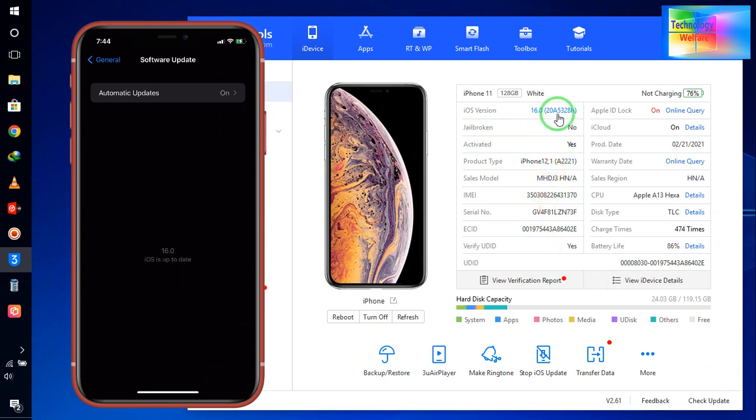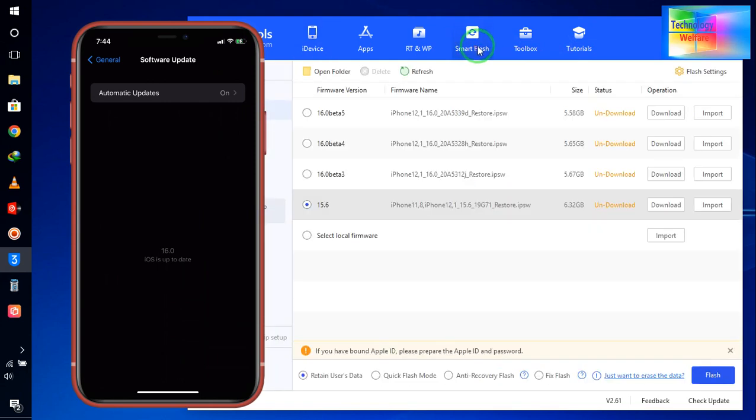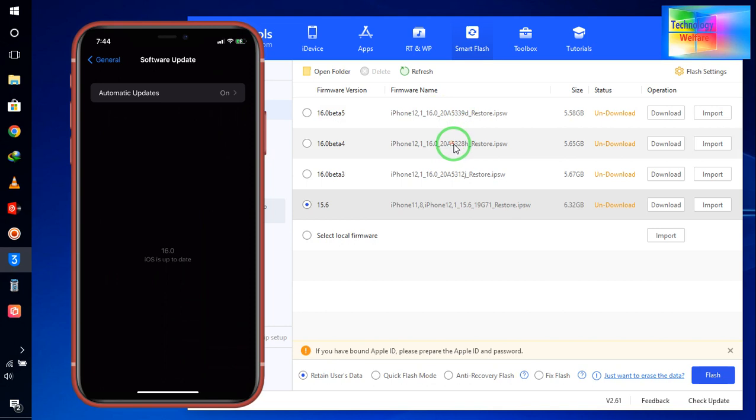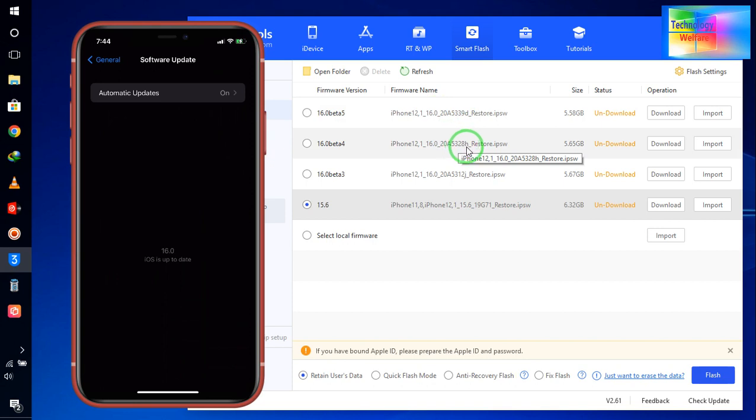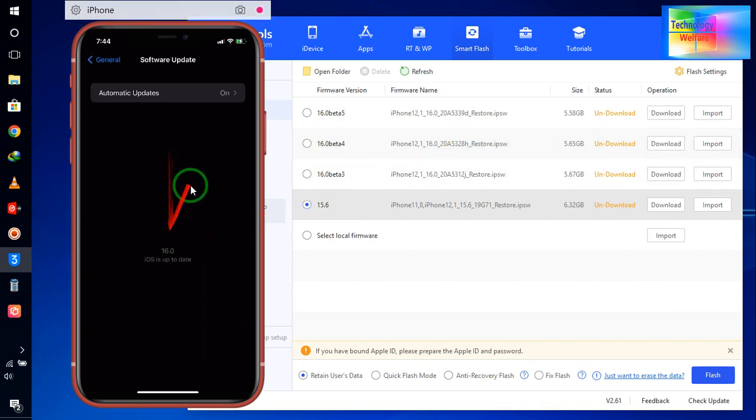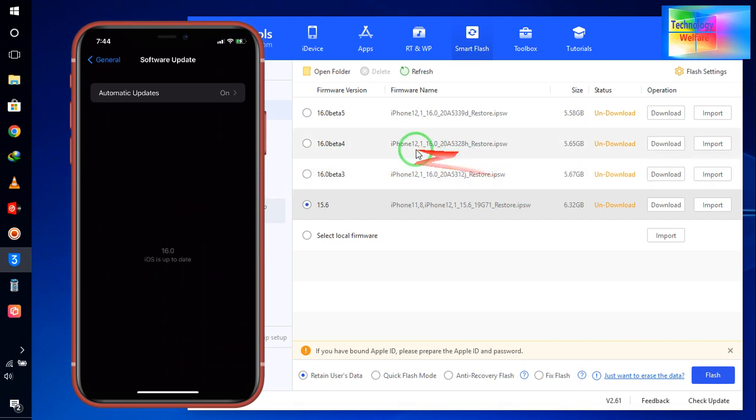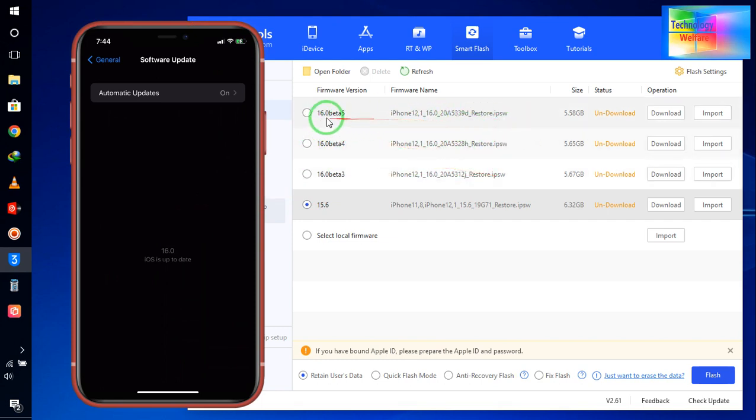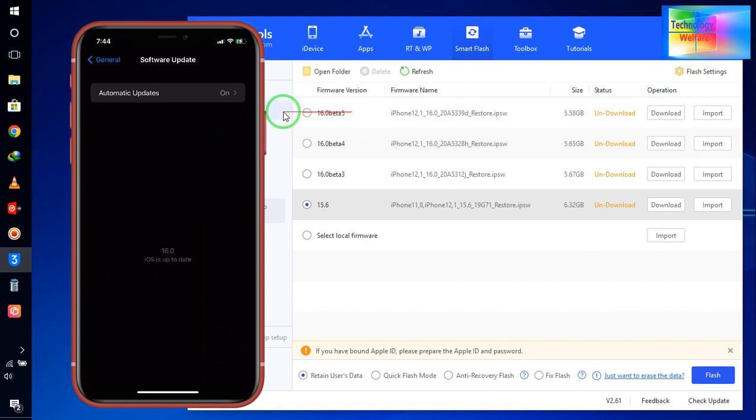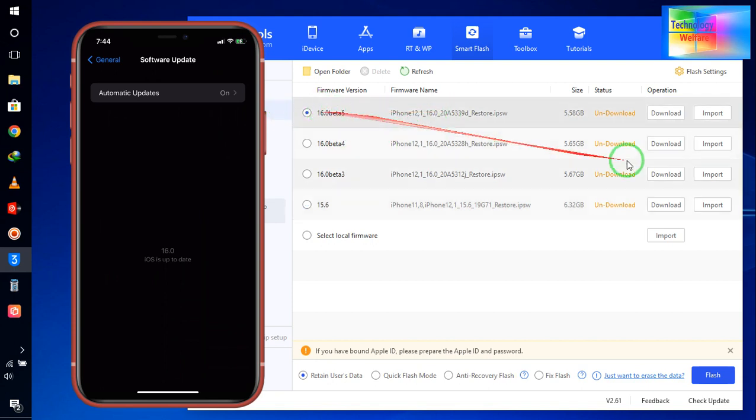16.0 and the version is here 328H. So I will click on Smart Flash. Now see, at the moment here we have this is 328H, so it's similar, but here we are getting opportunity to go for beta phone, it's 16 Beta 5. So of